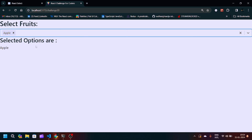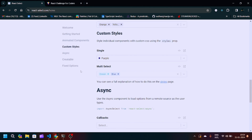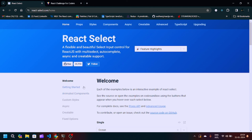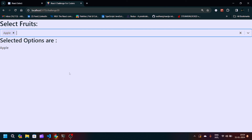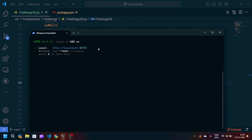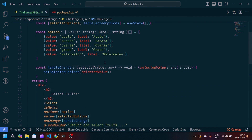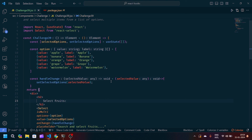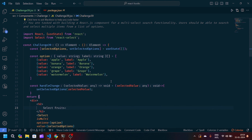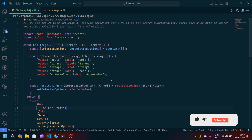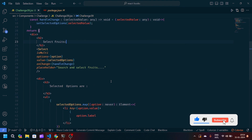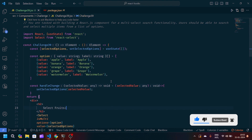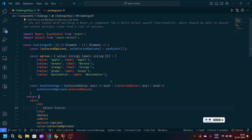You can also delete individual selections — that delete functionality comes built-in from the react-select package. Feel free to explore the documentation, add some CSS, and make it more attractive. This is the basic logic for creating a multi-select search input. If you liked this video, like and subscribe, and leave any doubts in the comment section. Thanks for watching!